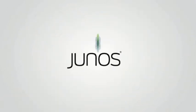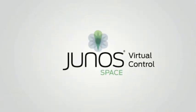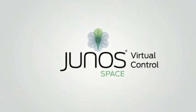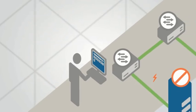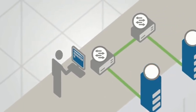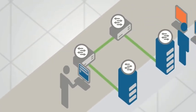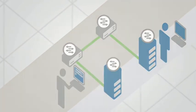Now, with JunoSpace Virtual Control, one graphical interface allows the network admin to easily orchestrate virtual and physical networks.